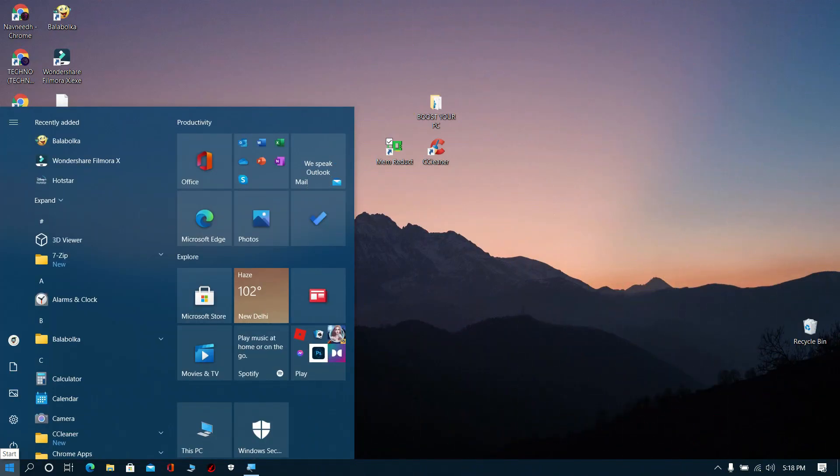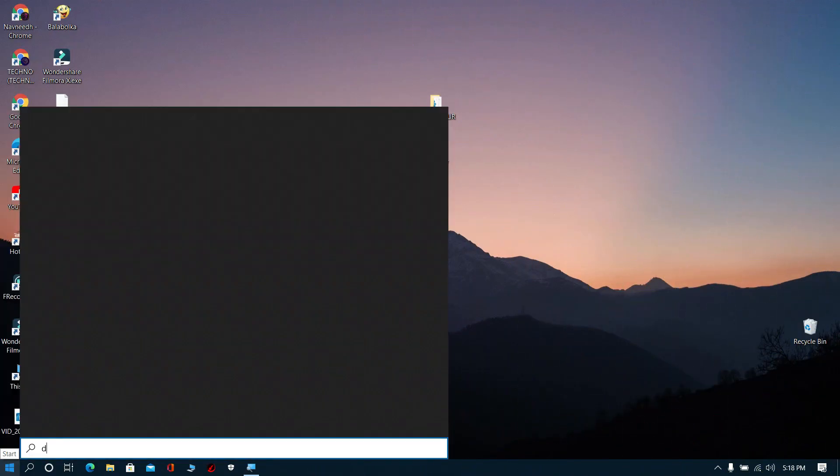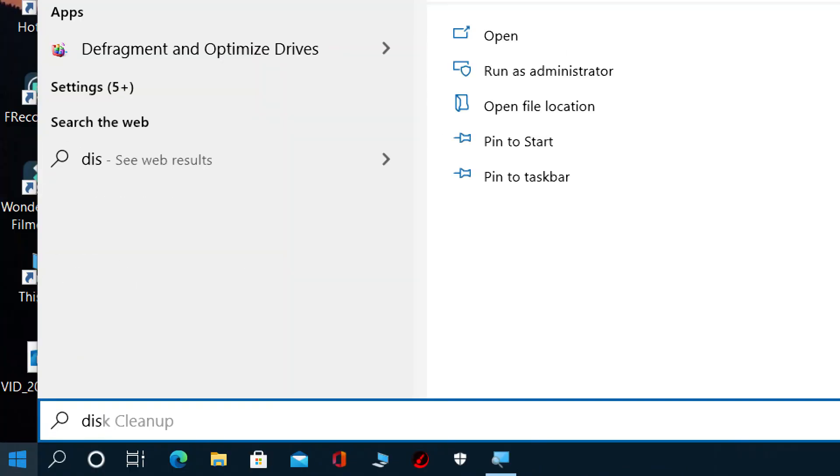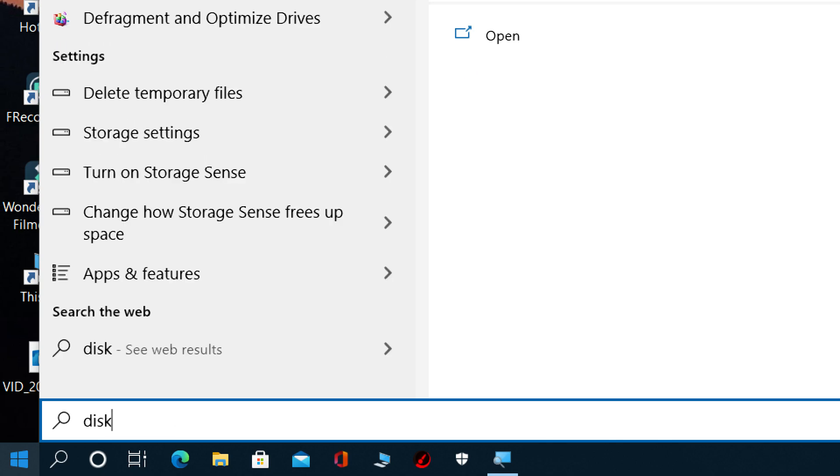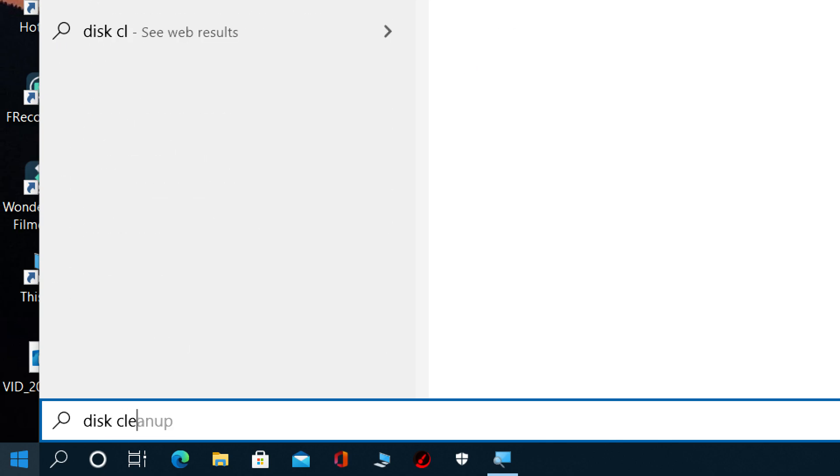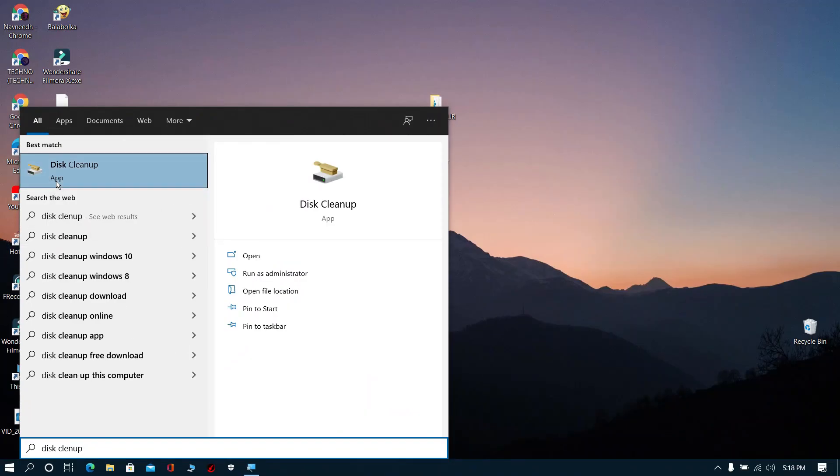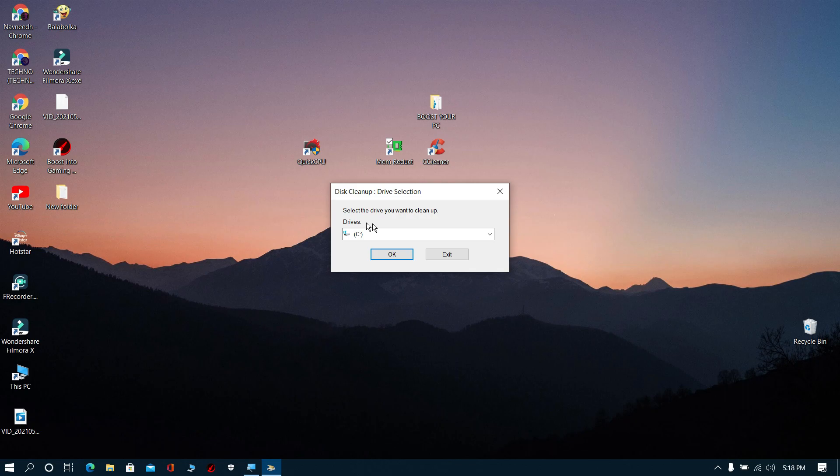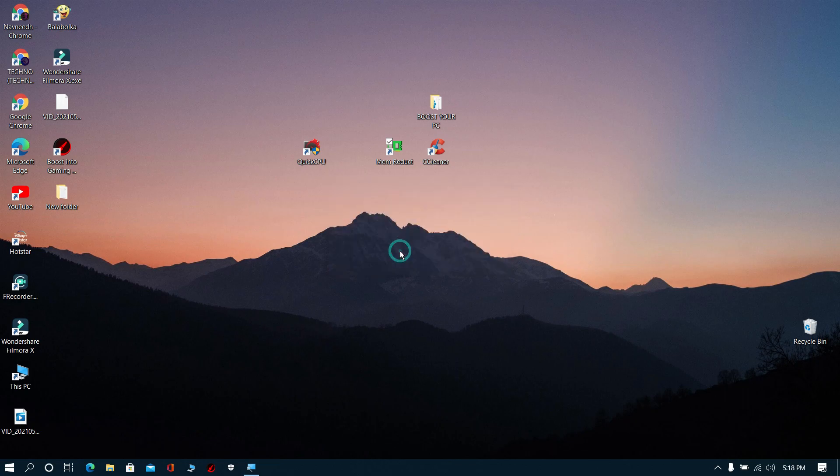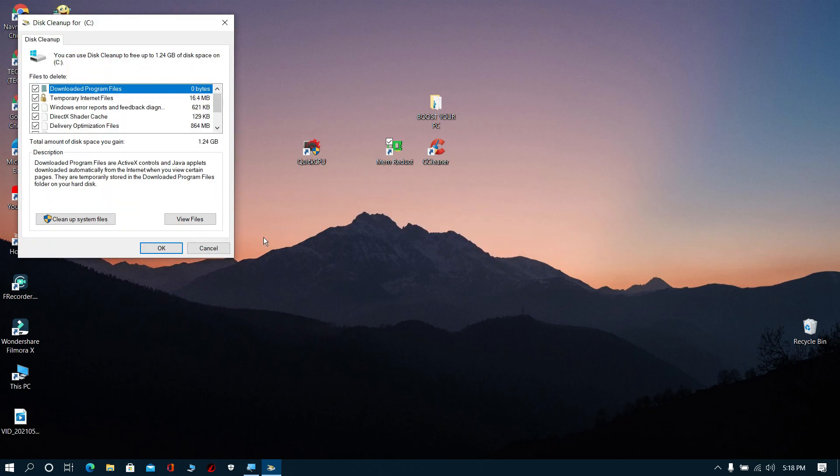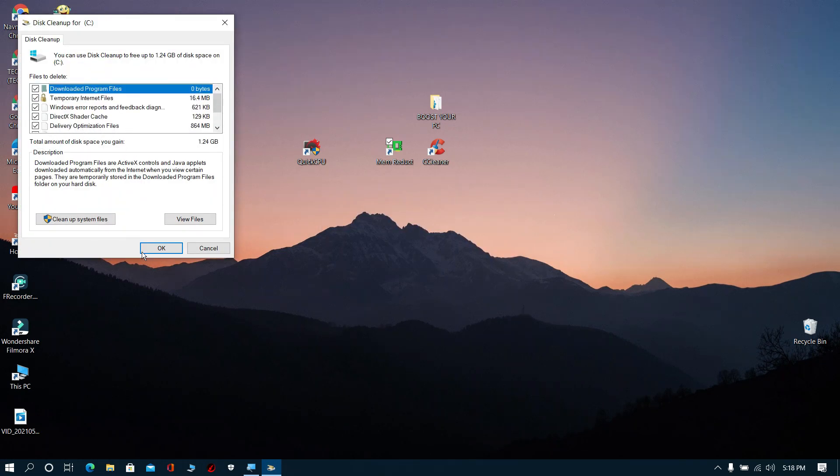Step 5: Now search for Disk Cleanup, then open Disk Cleanup. Now click OK and wait for some time. Then click Clean Up System Files and click OK.